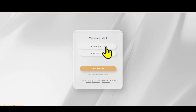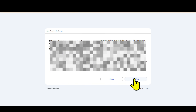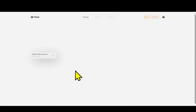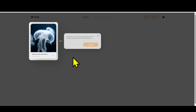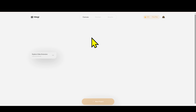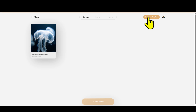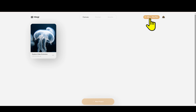Step 2: The website will ask you to register an account. Don't worry, this process only takes about 30 seconds. You can use Gmail or any email to register quickly. Right after completion, you will receive 500 free credits, enough for you to create lots of videos.